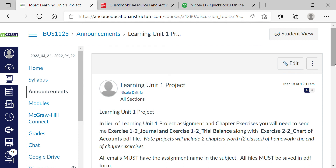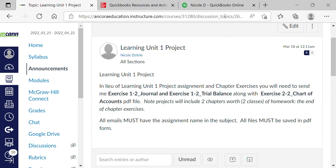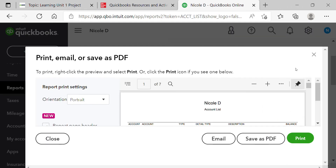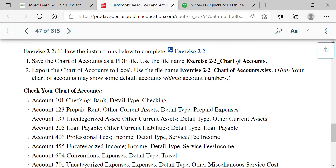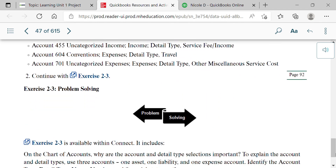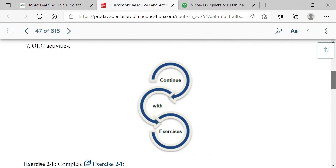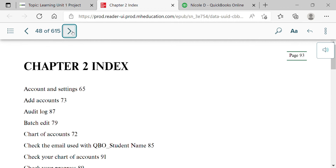That Exercise 2-2 chart of accounts PDF is the second file you send me for the Learning 1 project — Chapter 1 homework and Chapter 2 homework together. You can post it to the announcements or email it to me. Also make sure you complete your discussion question before next class, and email me with any questions. This concludes Chapter 2 — we will start Chapter 3 on Tuesday.